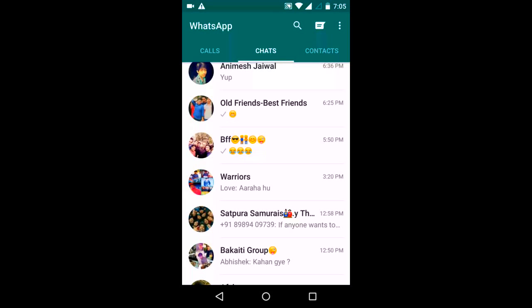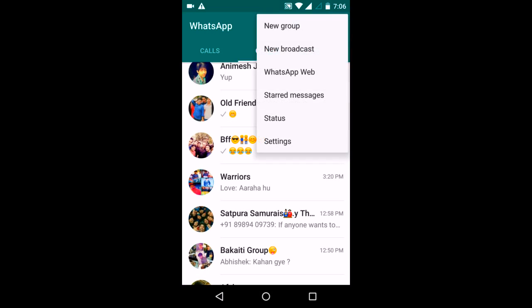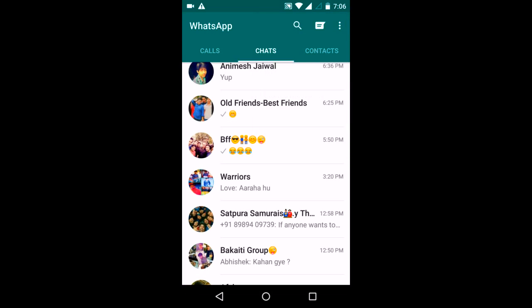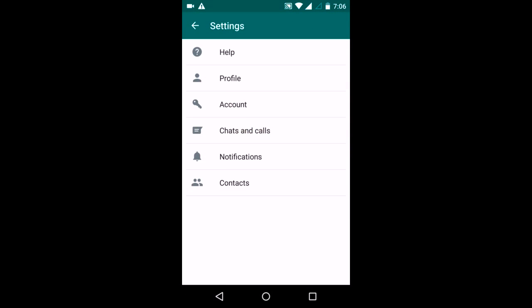Hello everyone, in this video I am going to show you how you can backup and restore your WhatsApp chats including images. So let's get started. First go to the settings menu, now go to chats and calls.